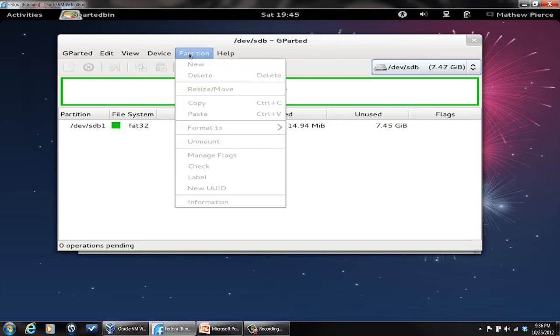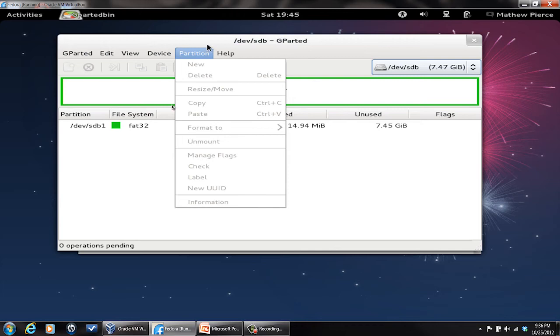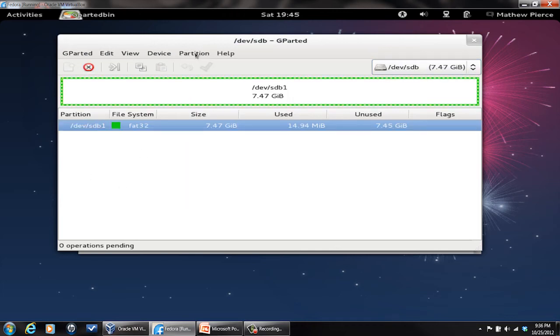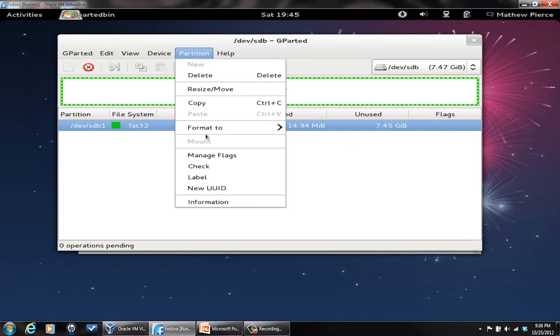And then you'll see if you go to the partition menu, everything's ghosted out because you have to select it. And then once you go to there, if the format menu is ghosted out, that means it's mounted.